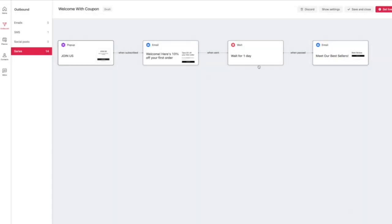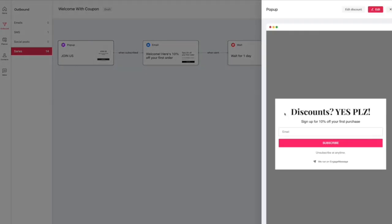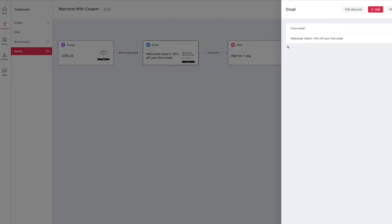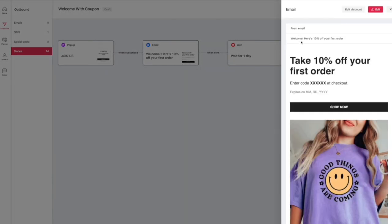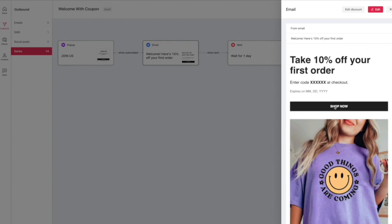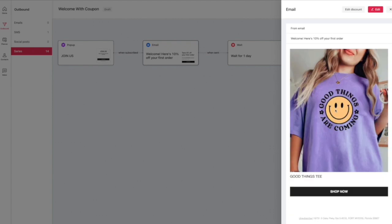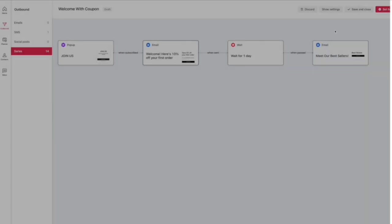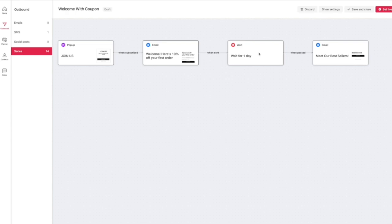When you X out of that, you can get a little preview of what it's going to look like on your website. And you can see how this automation works. So it's a pop-up on your website and then it sends them an email for 10% off. Then it actually waits for one day and then it sends another email. That second email is just a little promotional email with some of the best sellers. And again, you can customize everything.